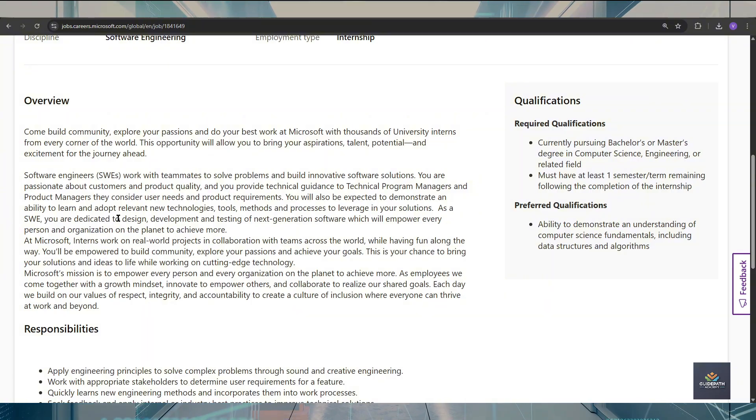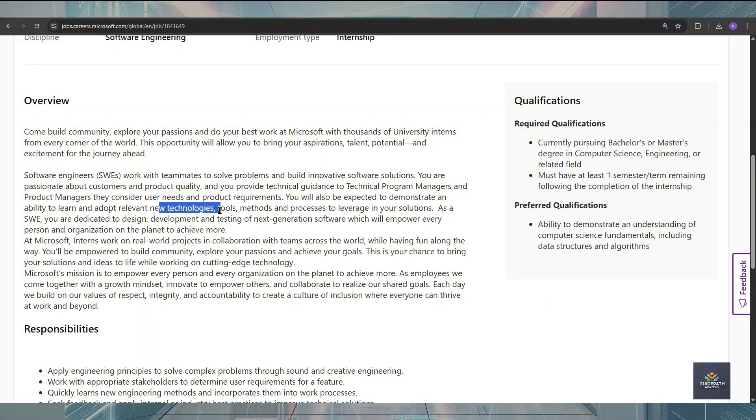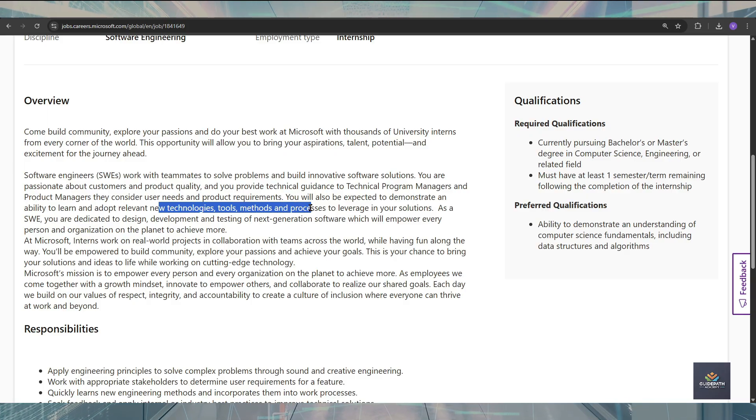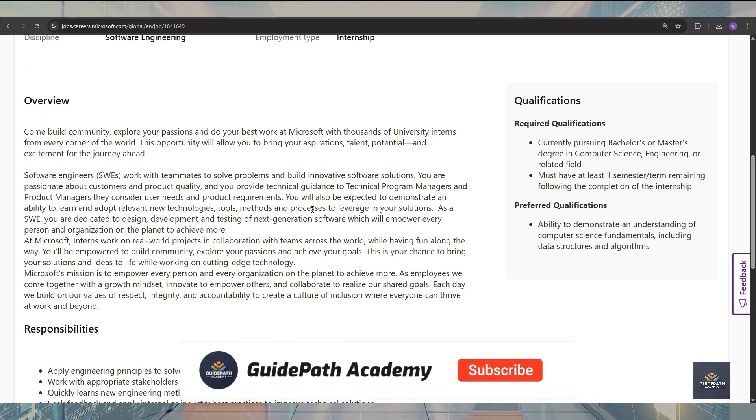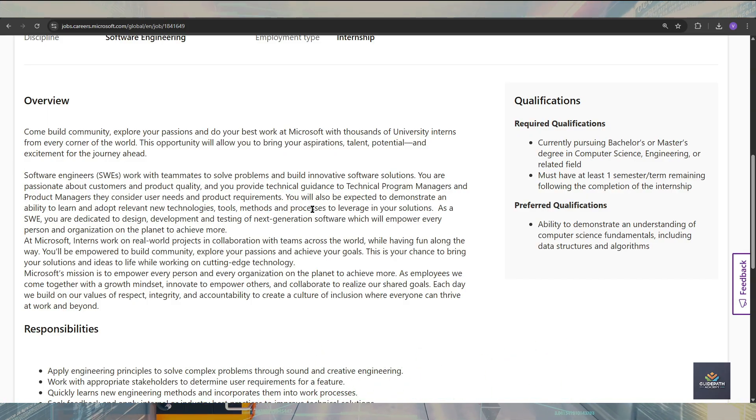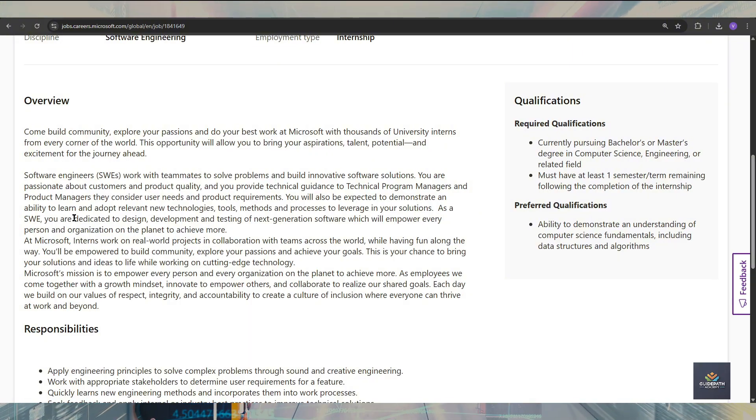Also, you are going to demonstrate being a learner and adopt the relative new technologies, tools, methods, and processes that leverage their solutions. So you are going to get a very good experience with the Microsoft teams.